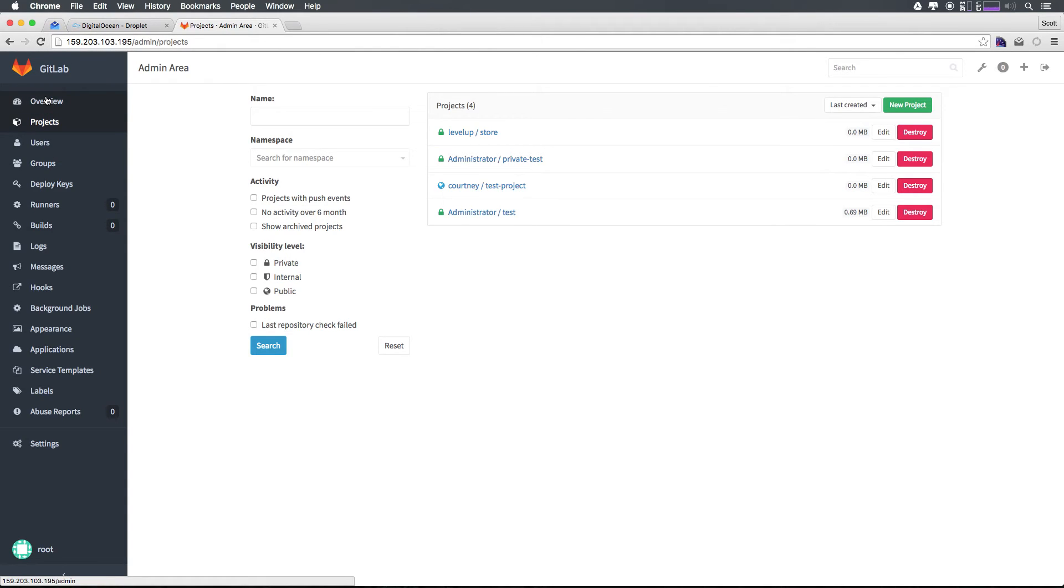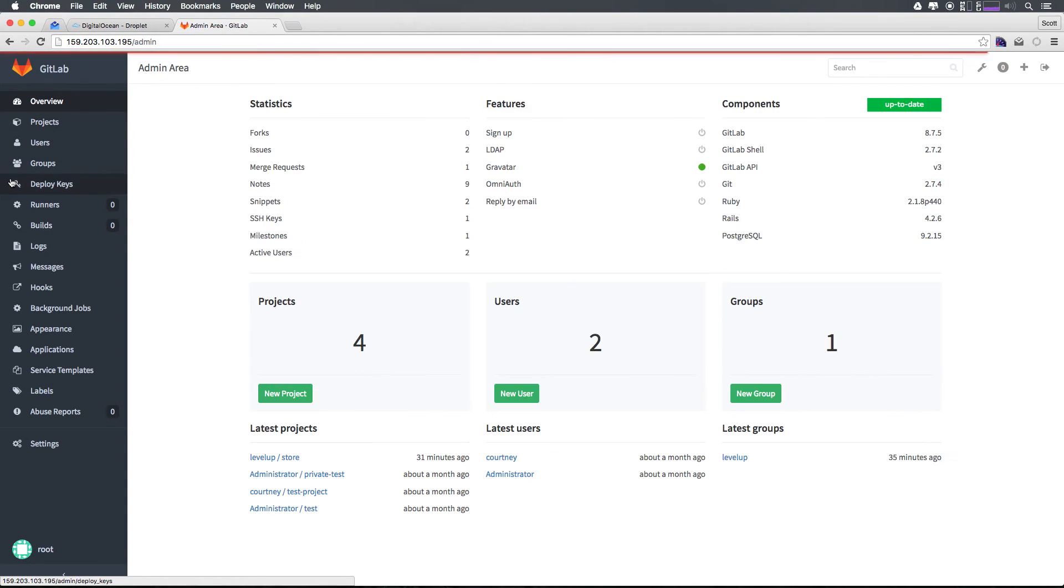So this is how you update GitLab. You have to do it through apt or apt-get, updating your packages through the operating system itself.